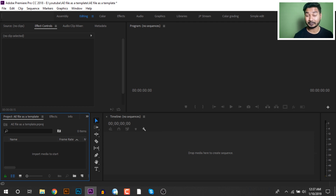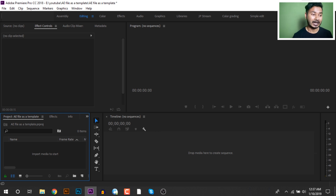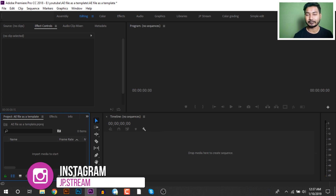Now we will see the template in Premiere Pro. We will change the text in Premiere Pro and see how the template works.